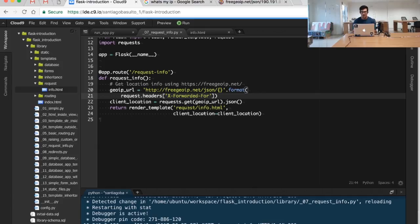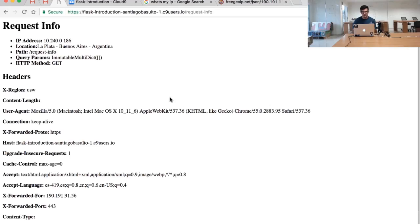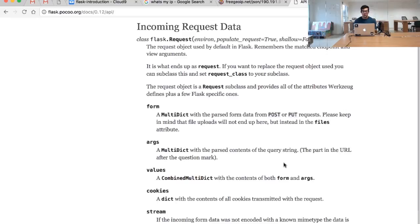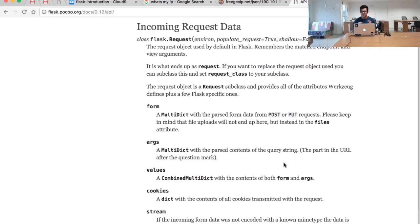So we have just used the data provided by Flask about the request of the user—in this case, it's myself. We encourage you to read the documentation of Flask to see all the parameters that you can access from the request made by the user. Important to note here is that the request information is sent by the user...